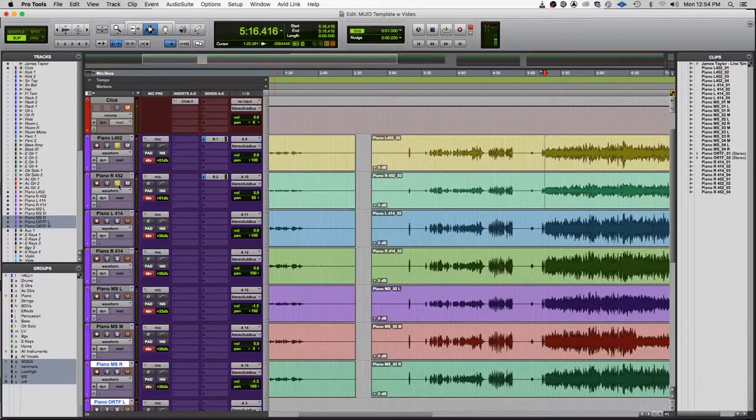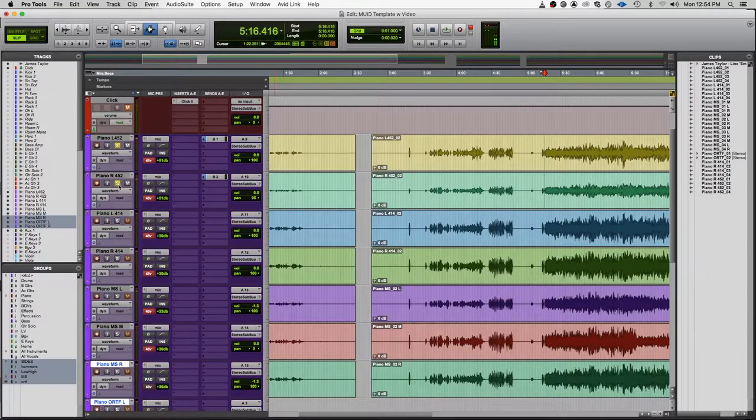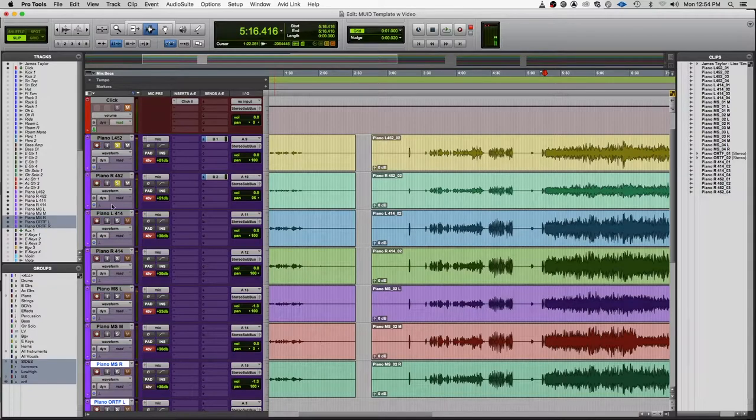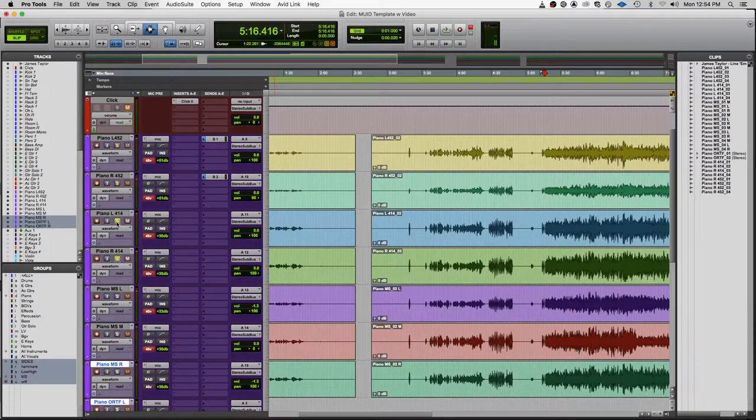So for a song like this, the first stereo mic array would probably be better because it's a much more poppy sound. And something like the second mic array would sound better on a classical piece because it has a much more full, rich sound.